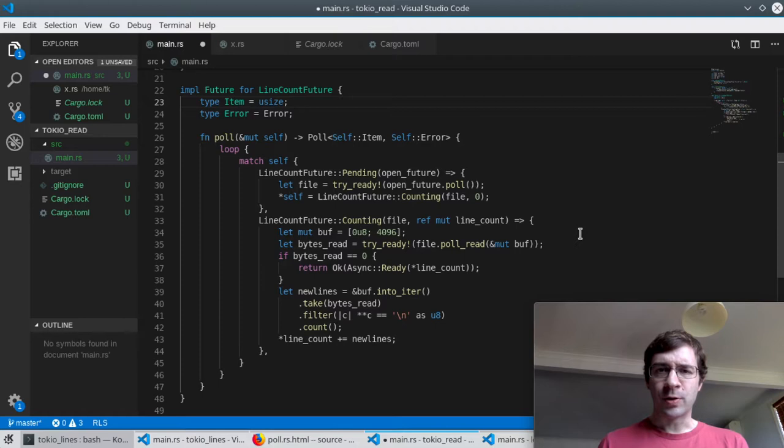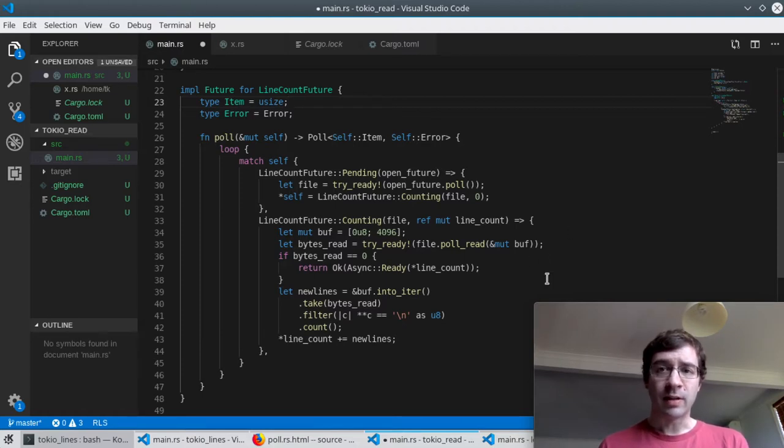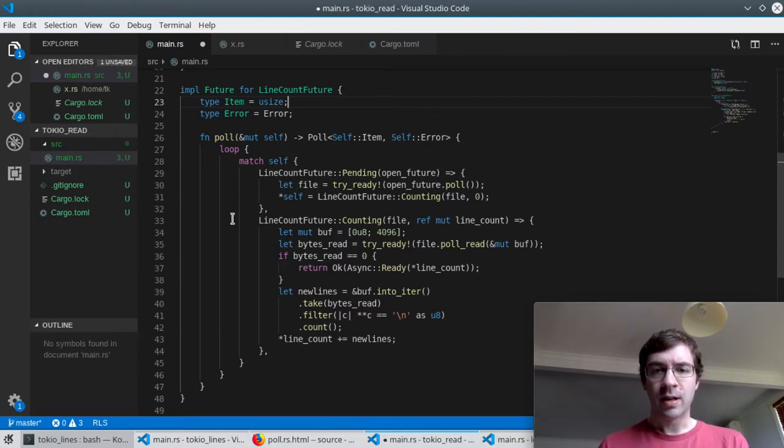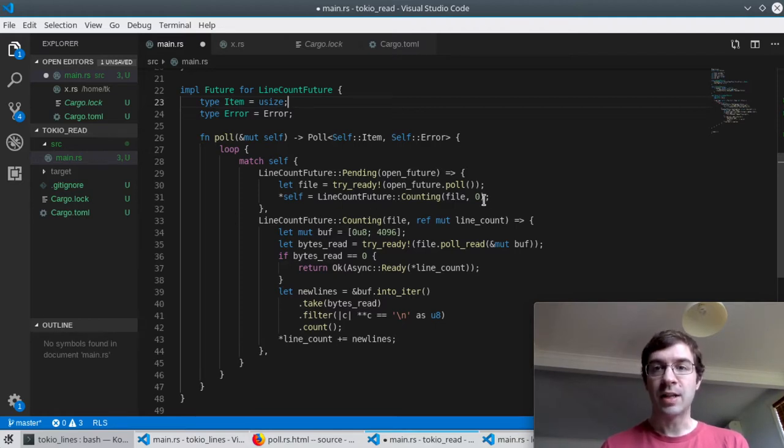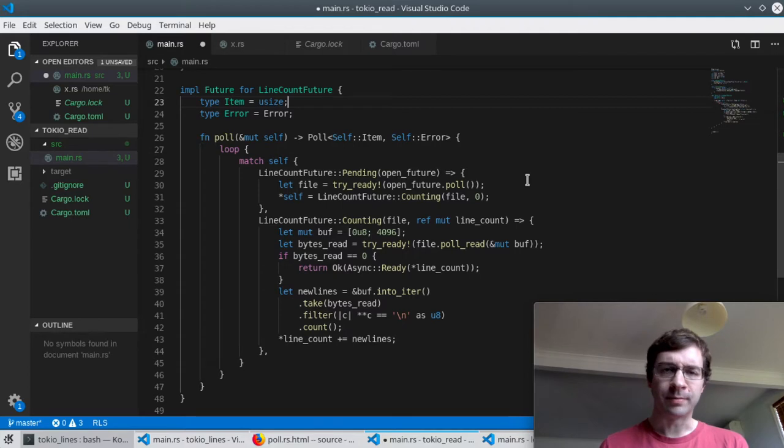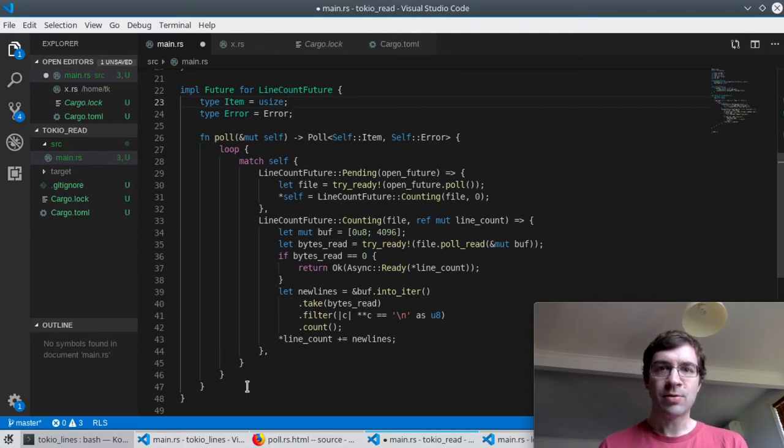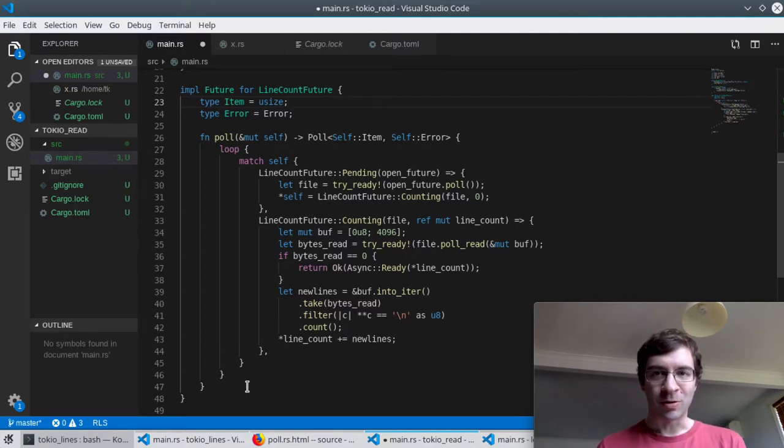Sooner or later the open future will finish opening the file and the open file will get placed into this binding file. We can now move into our second state counting. We have our file and zero lines counted so far. The match statement ends and we reach the end of our poll function. But remember the rule, we don't have our final result yet and we're not waiting on an inner future yet. This means we need to keep doing more work.